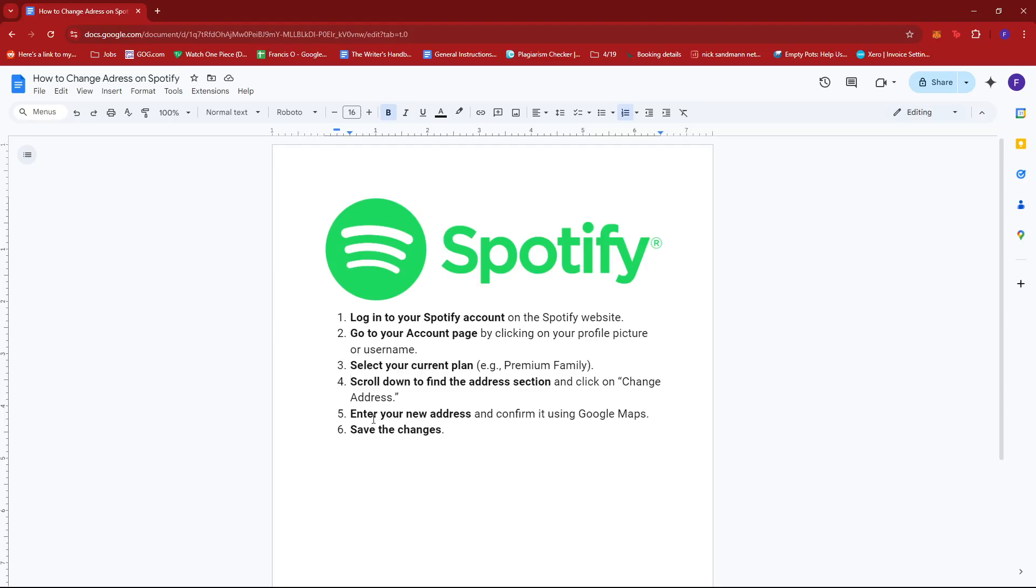Click on 'Change Address,' then enter your new address and confirm it using Google Maps. Finally, save the changes and it should reflect on your account shortly. That's it for today, thanks for tuning in and I'll see you next time.